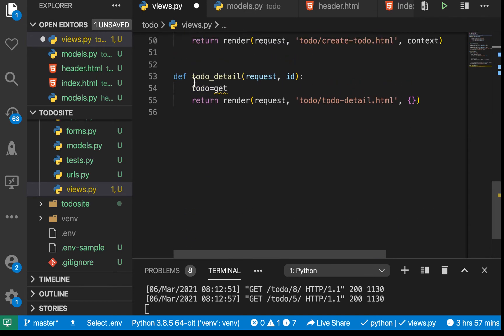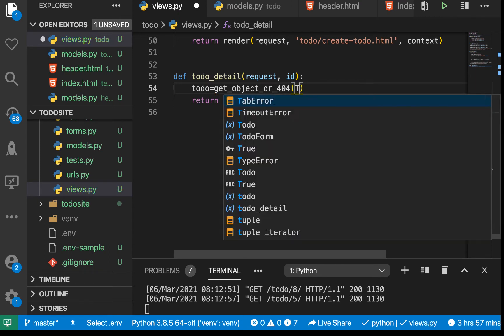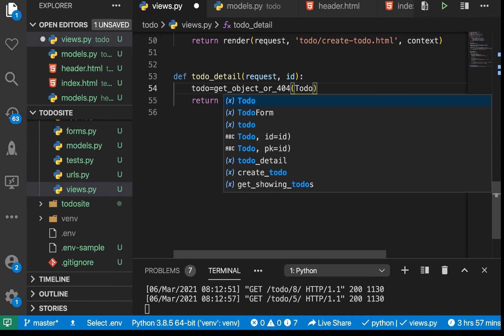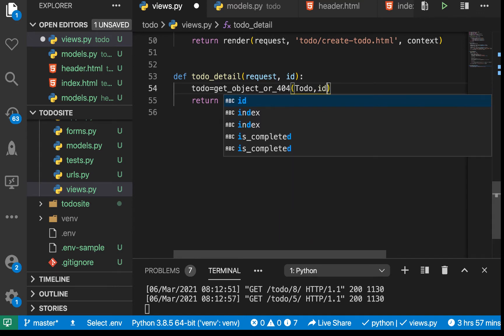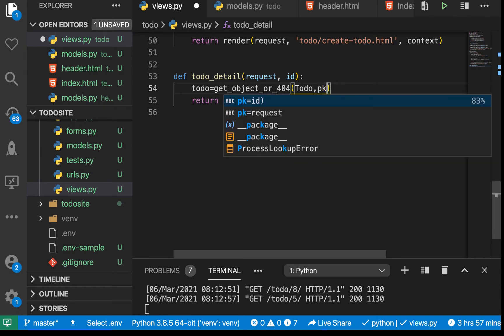With get_object_or_404, it takes in a model - which ours is Todo - and then the key we want to query by. I want to query where the id is, so here you can just do pk equals the id that is passed in here.